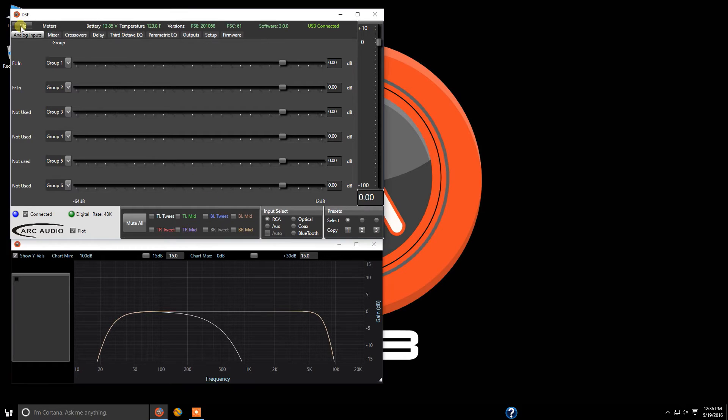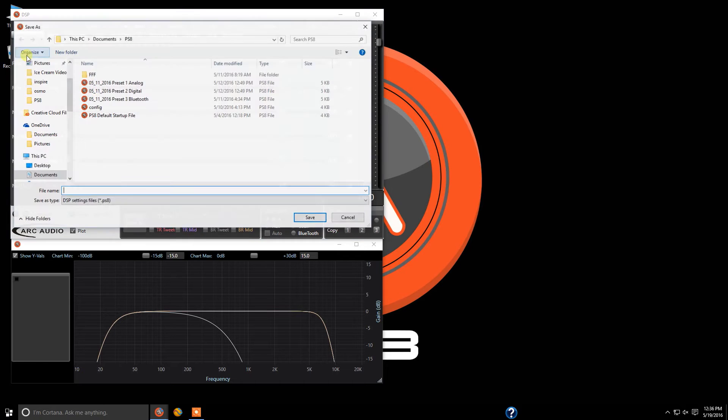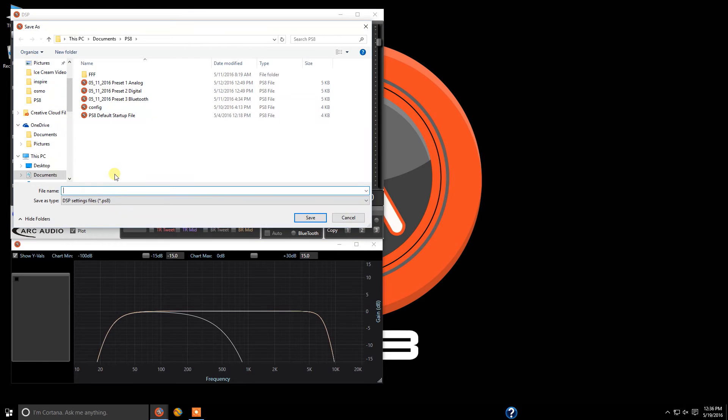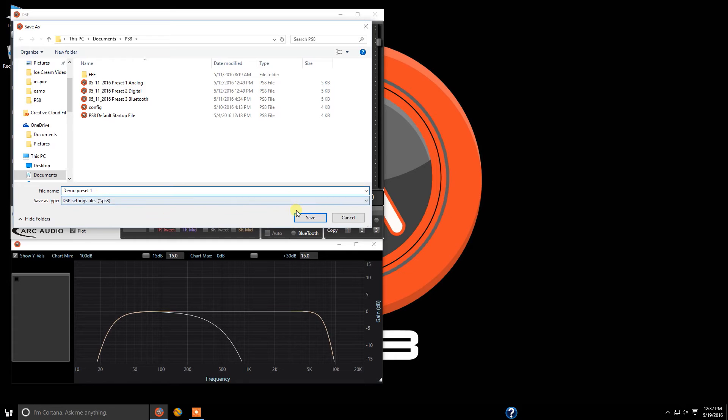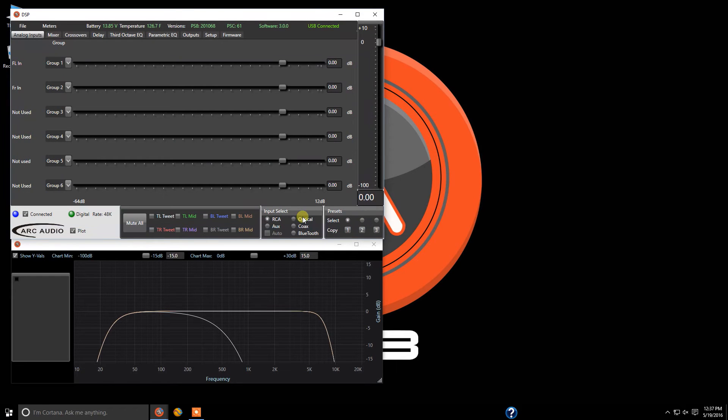So what we're going to do now is come up to File, go to Save As, and name this 'demo preset 1.' And we're going to click Save.